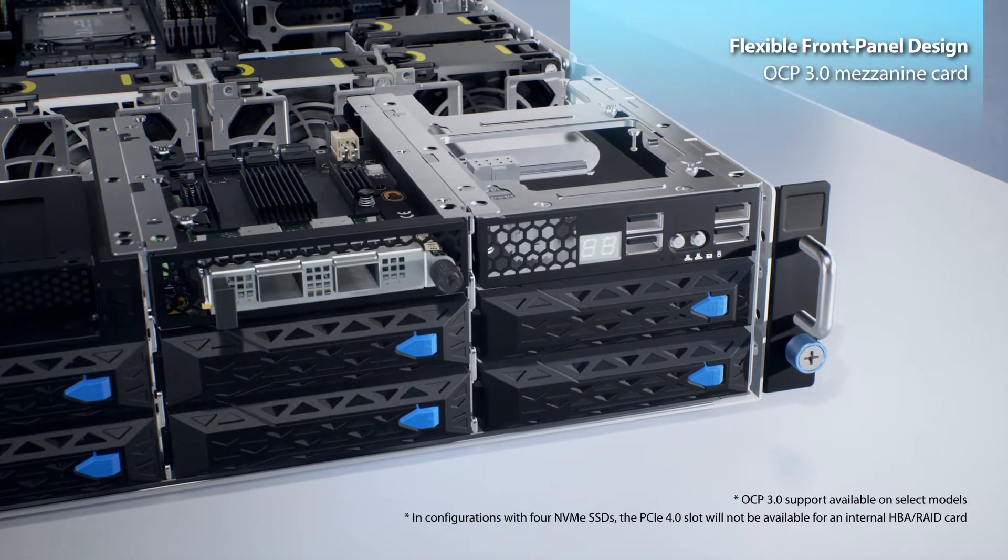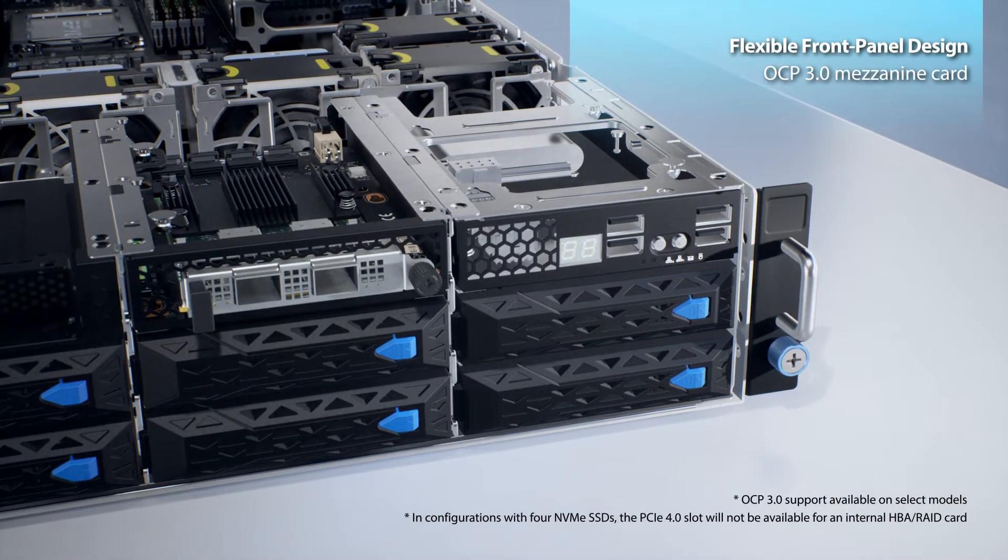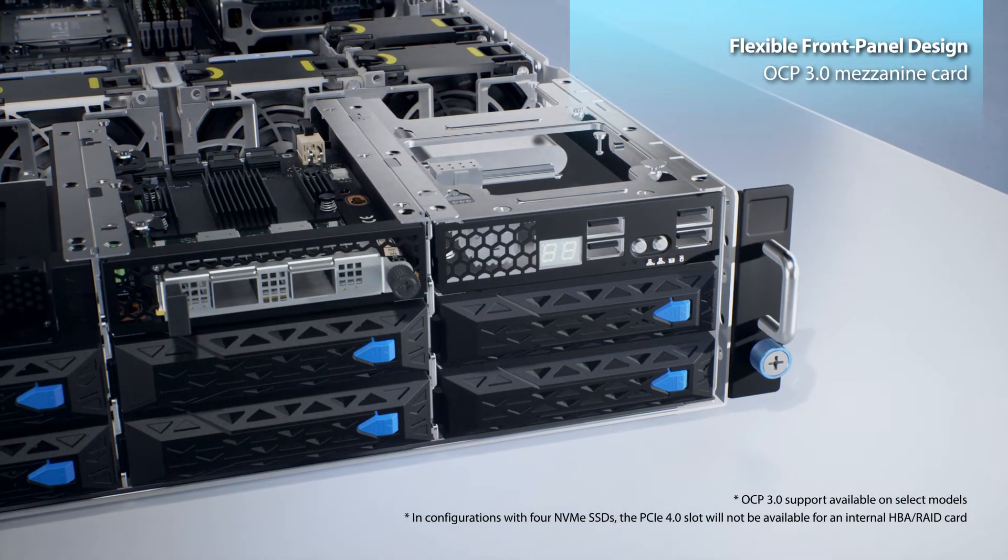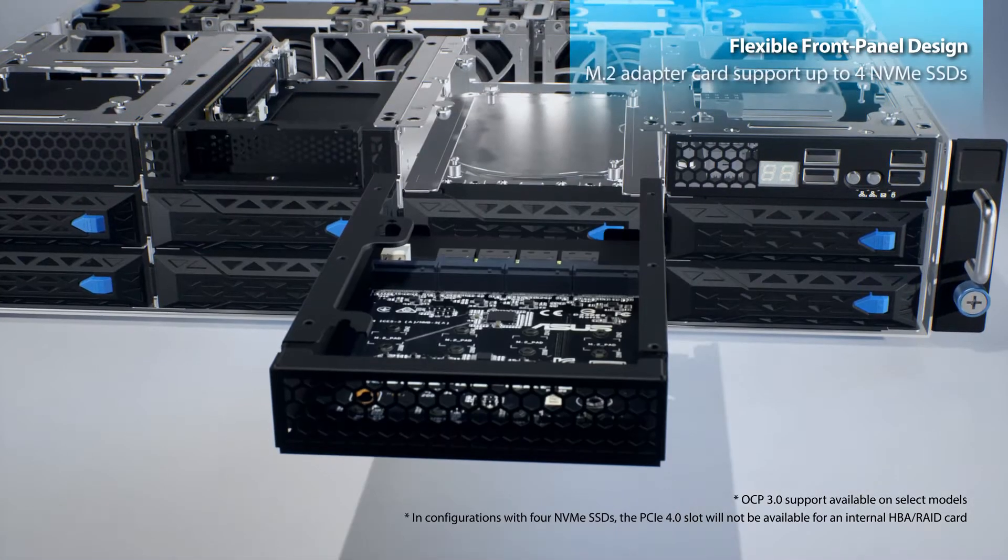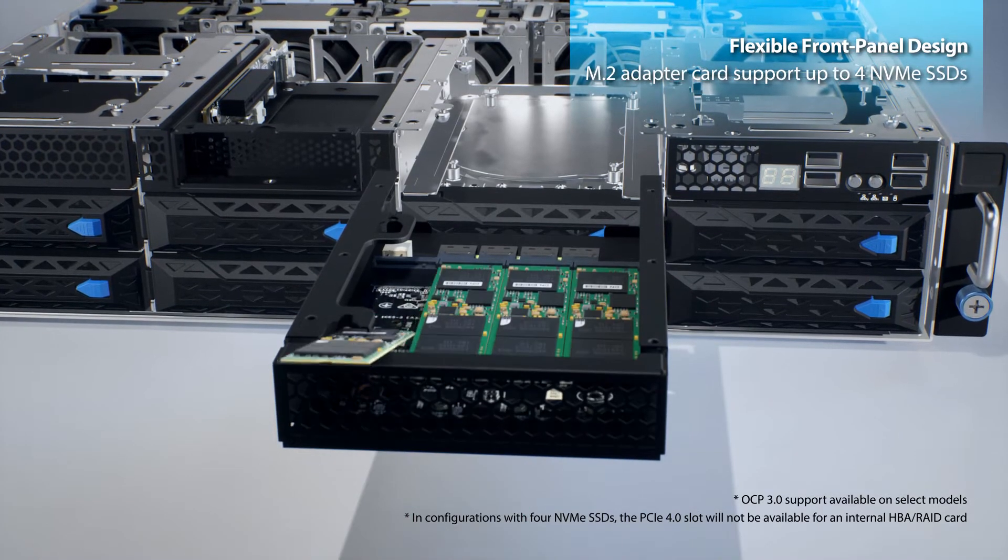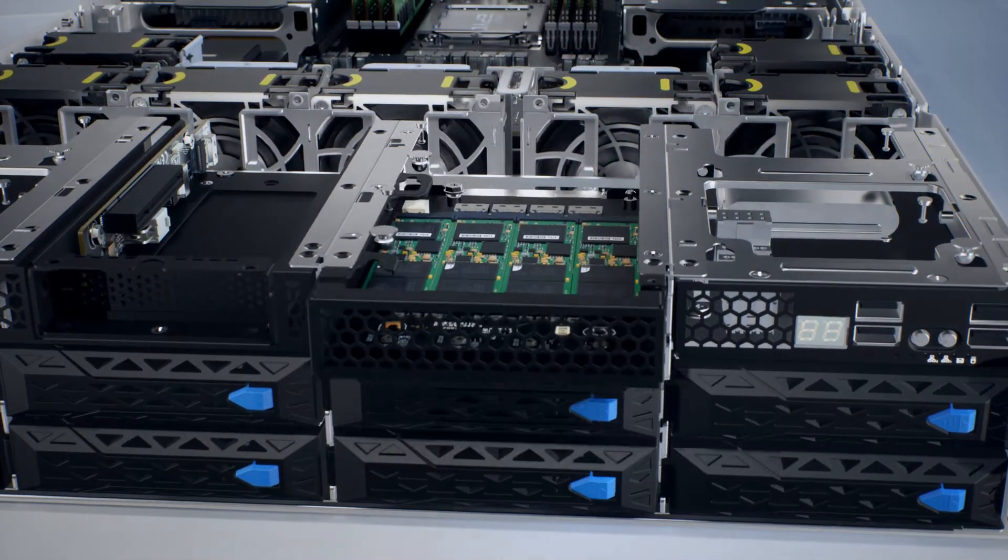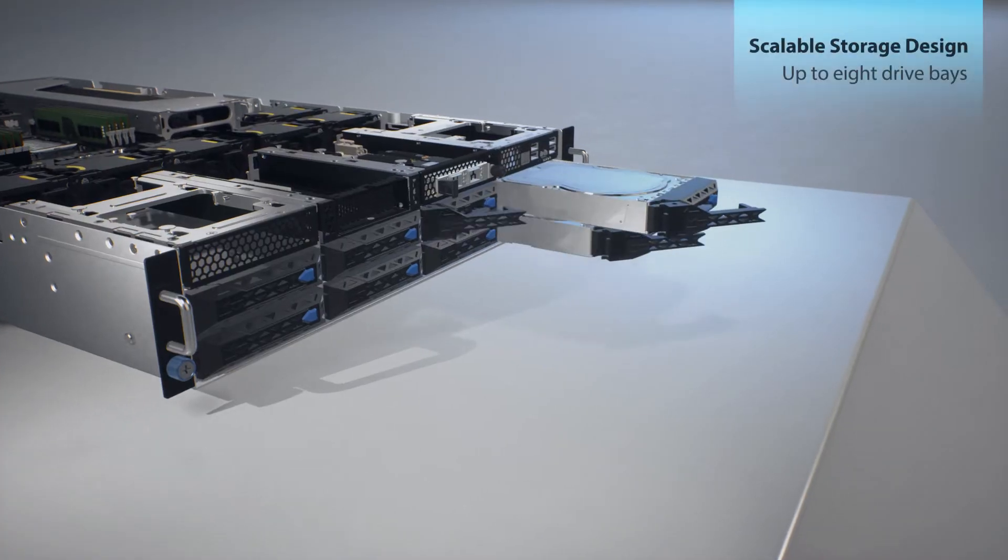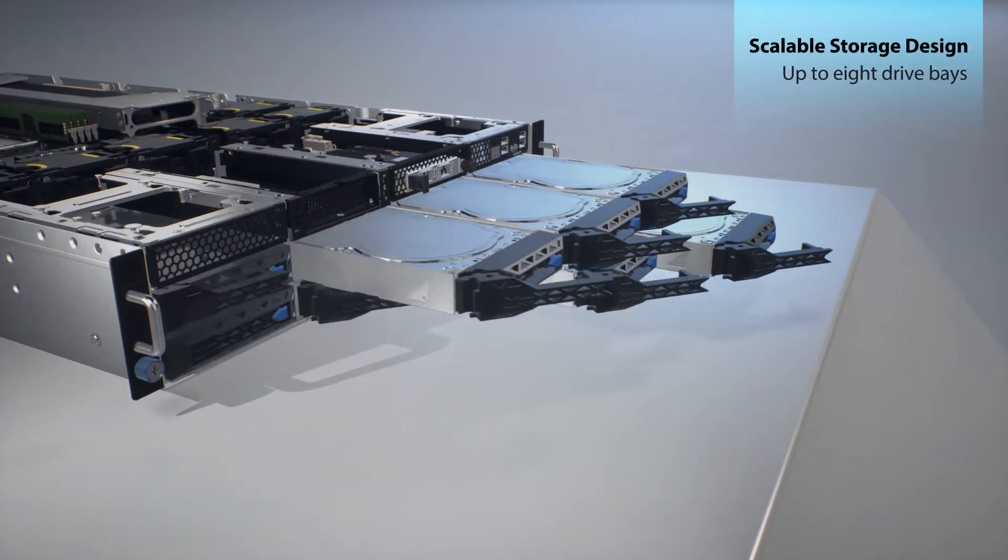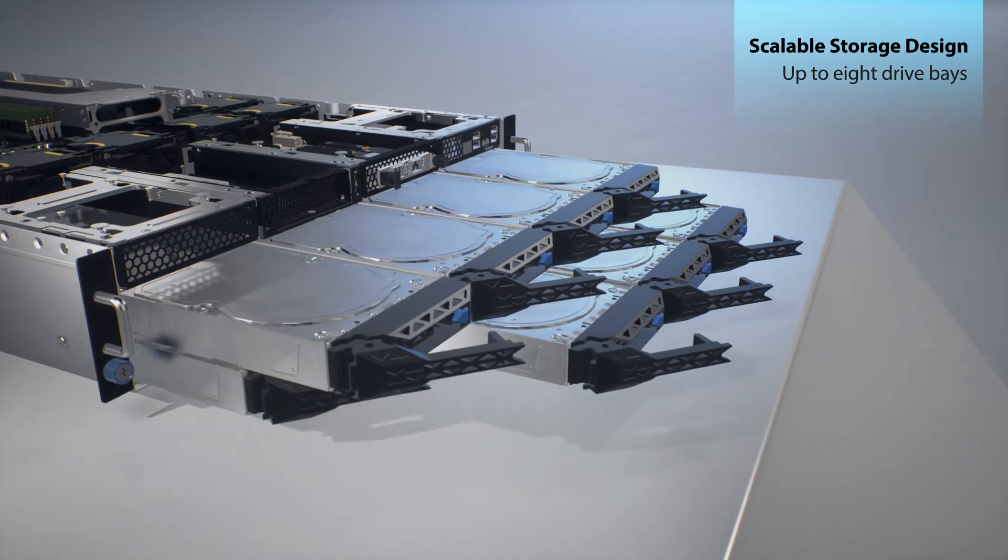The ESC-4000A E10 allows you to flexibly configure your servers for specific workloads, plus a scalable chassis design accommodates up to eight drive bays.